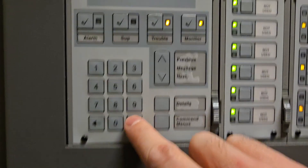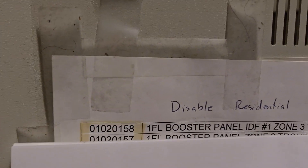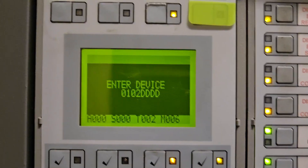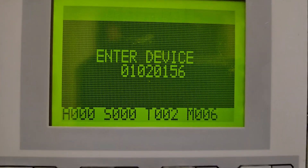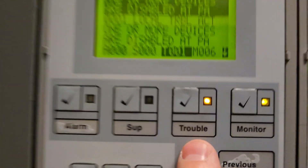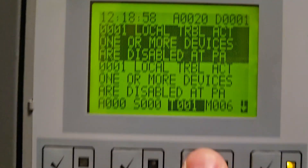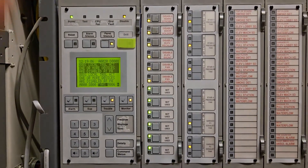I hit enter and it goes down to two troubles. Then the last one: 01-02-0156. I already have zero one zero two, put in zero one five six, hit enter, and now I'm down to one trouble — right where I originally started. I'll hit command menu and scroll through troubles: I only have the very first trouble, 'one or more devices are disabled,' which is from those pre-existing disable buttons. The first floor troubles are no longer there — they're cleared. Now I can go ahead and test the first floor horns and strobes.